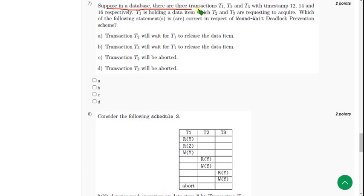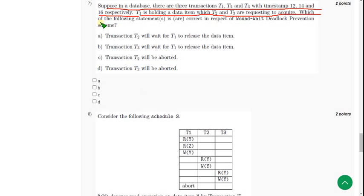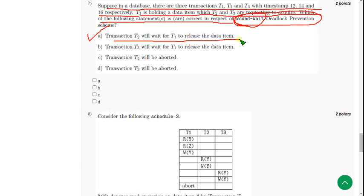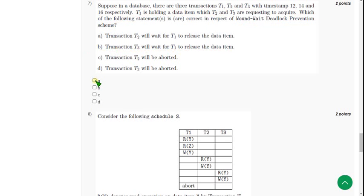Seventh question: suppose in a database there are three transactions with timestamps 12, 14, and 16 respectively. T1 is holding a data item which T2 and T3 are requesting to acquire. Which of the following statements is or are correct in respect of the wound-wait deadlock prevention scheme? There are two probable solutions: Option A — transaction T2 will wait for T1 to release the data item — and Option B — transaction T3 will wait for T1 to release the data item. Mark both A and B.